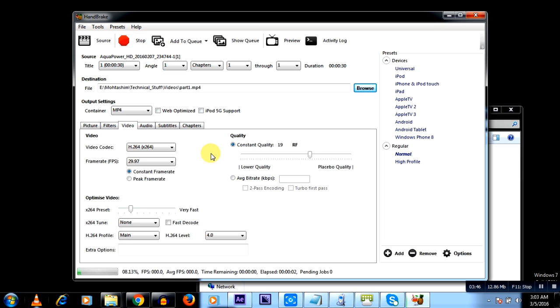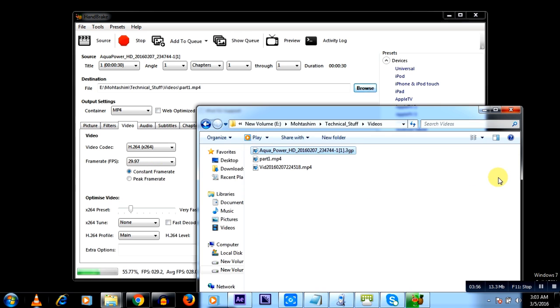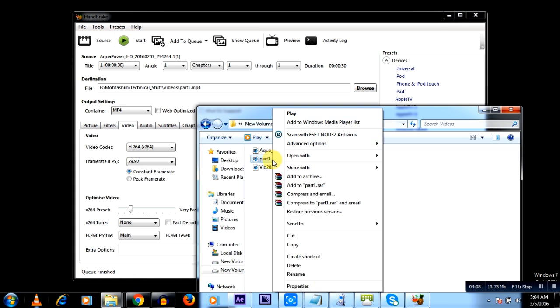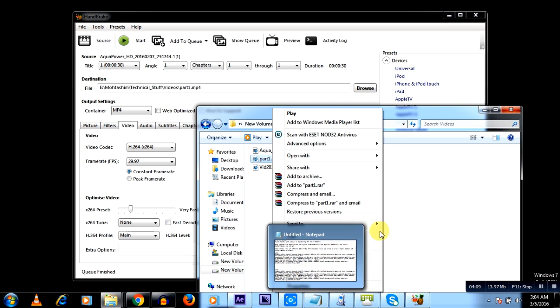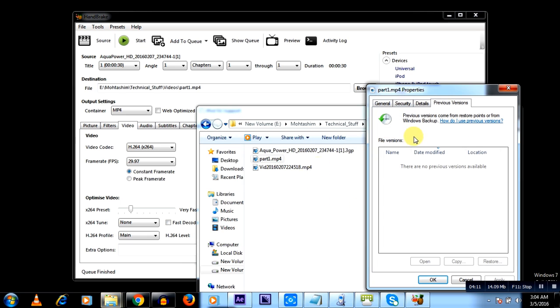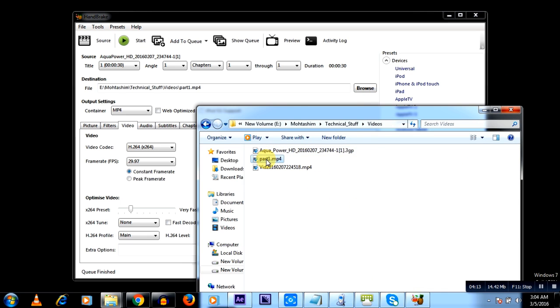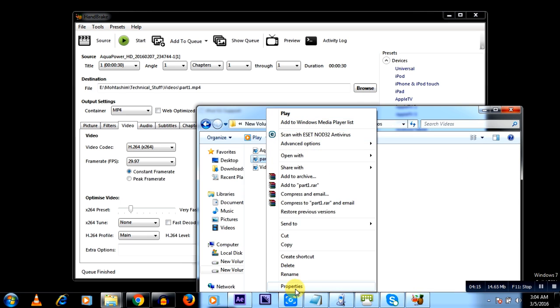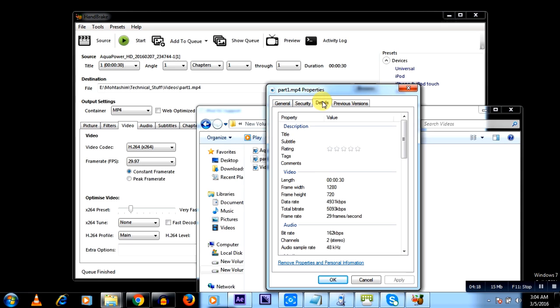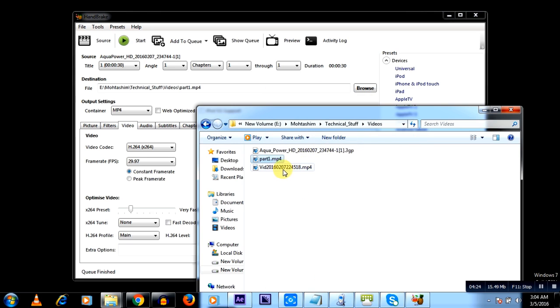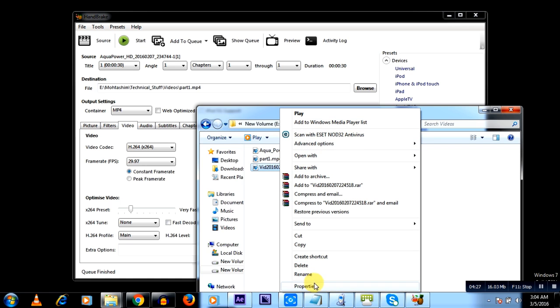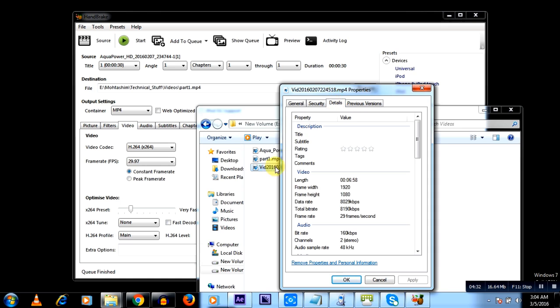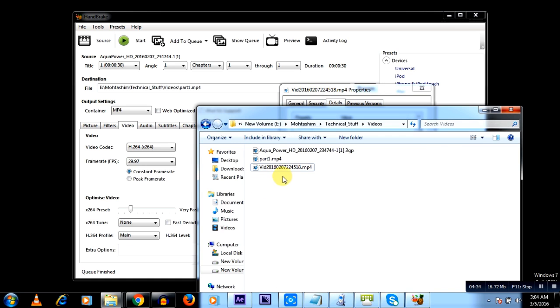So you see it is processing, you have selected constant frame rate here. Going back part one dot mp4 is getting generated. I will show you the details of the output. Okay, it's finished. Right click properties, go to details, and you see 29 frames. So 17 now it's showing 29. So this is 29, you can go ahead and process this. Although it is 29, you can just again go ahead and make it 29.